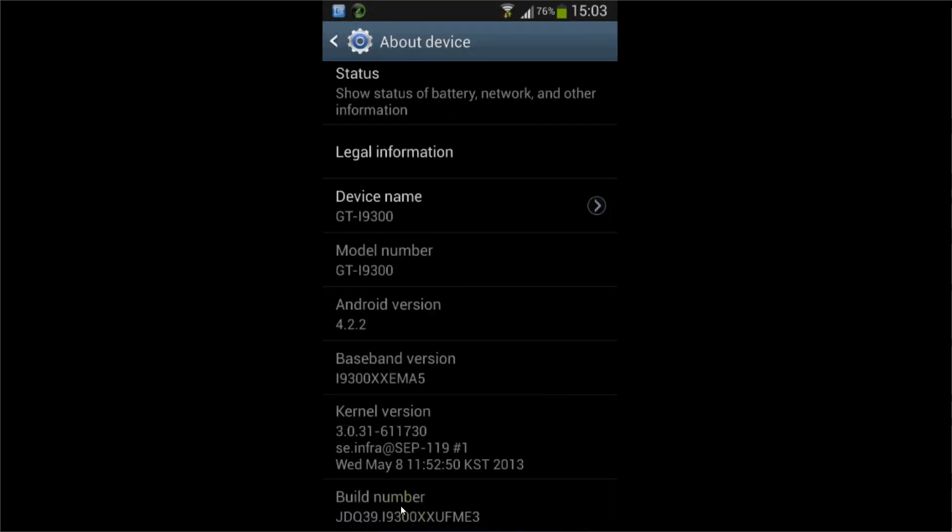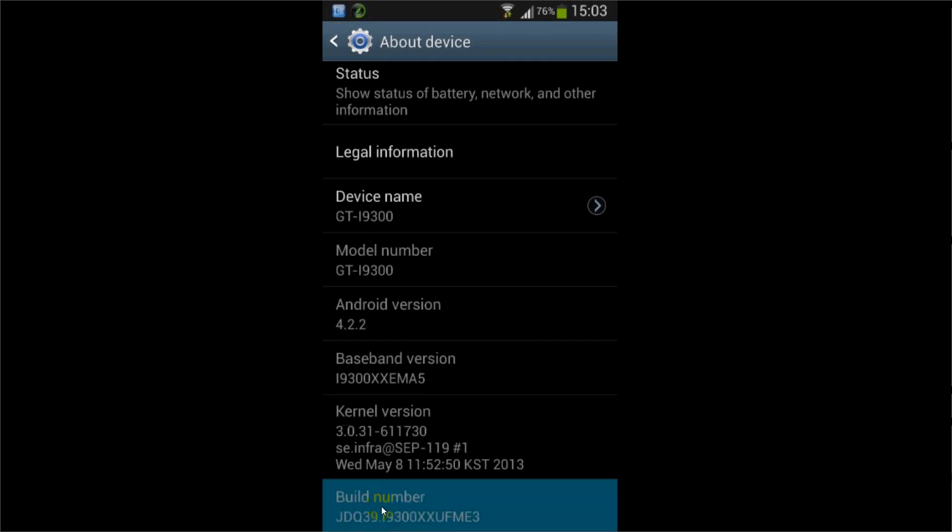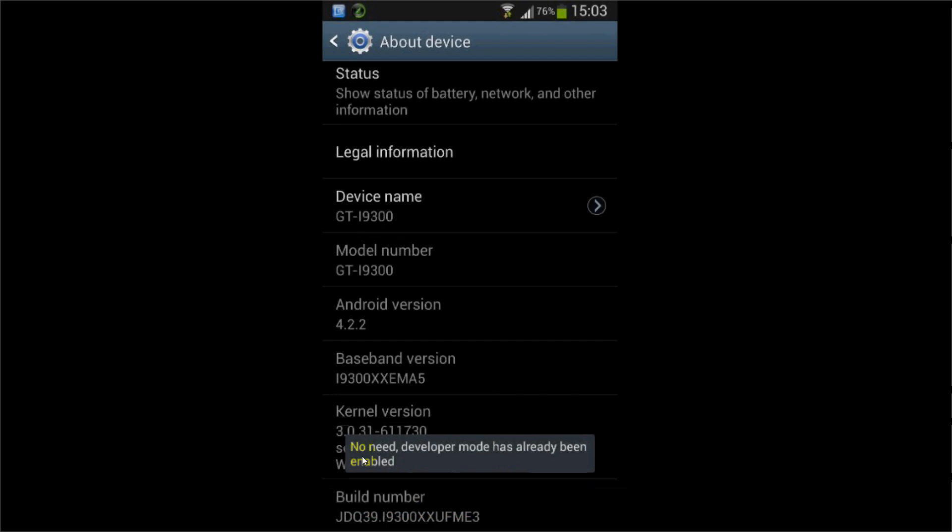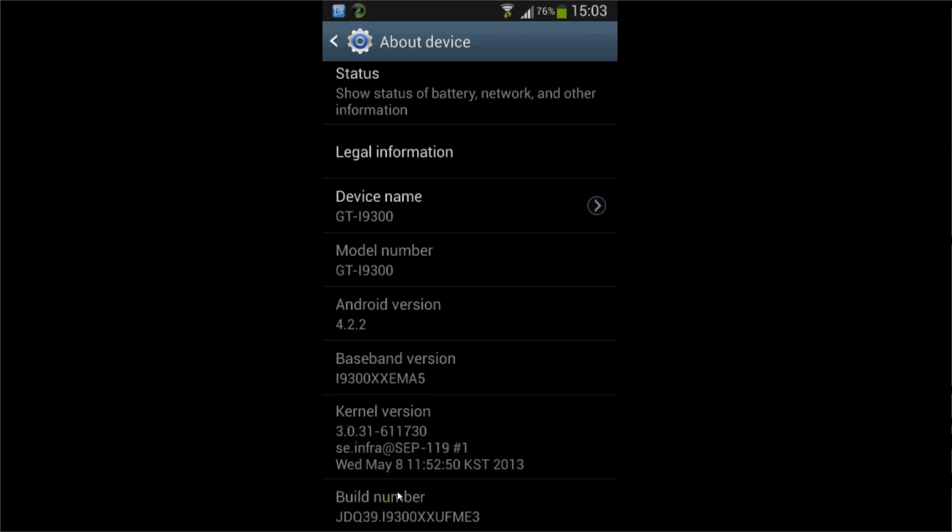Down here, click the build number about ten times. Just repeatedly press it, and eventually, for me it says 'no need, developer mode has already been enabled.' For you guys, eventually after pressing it enough times, it will say 'developer mode has been enabled.'